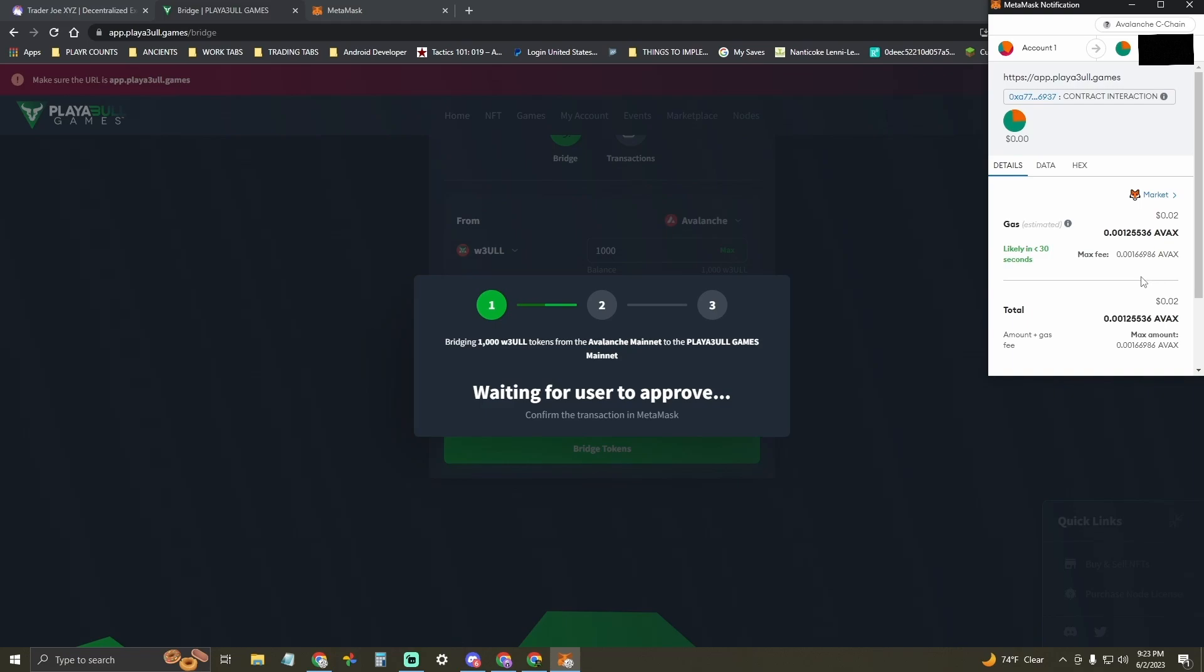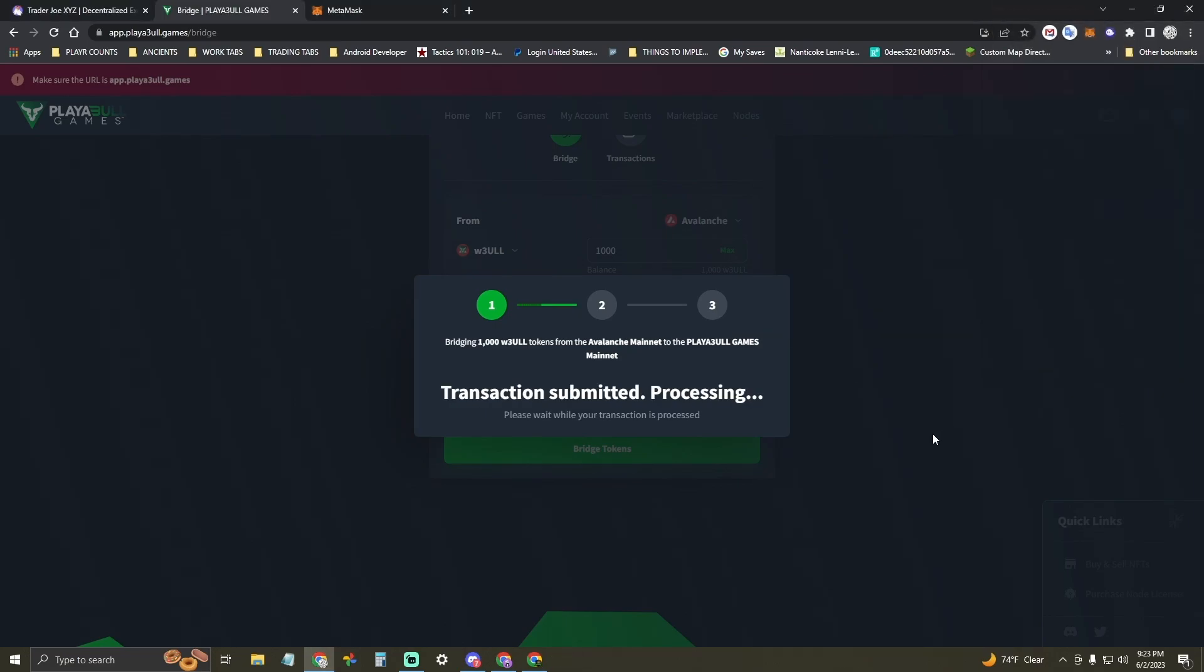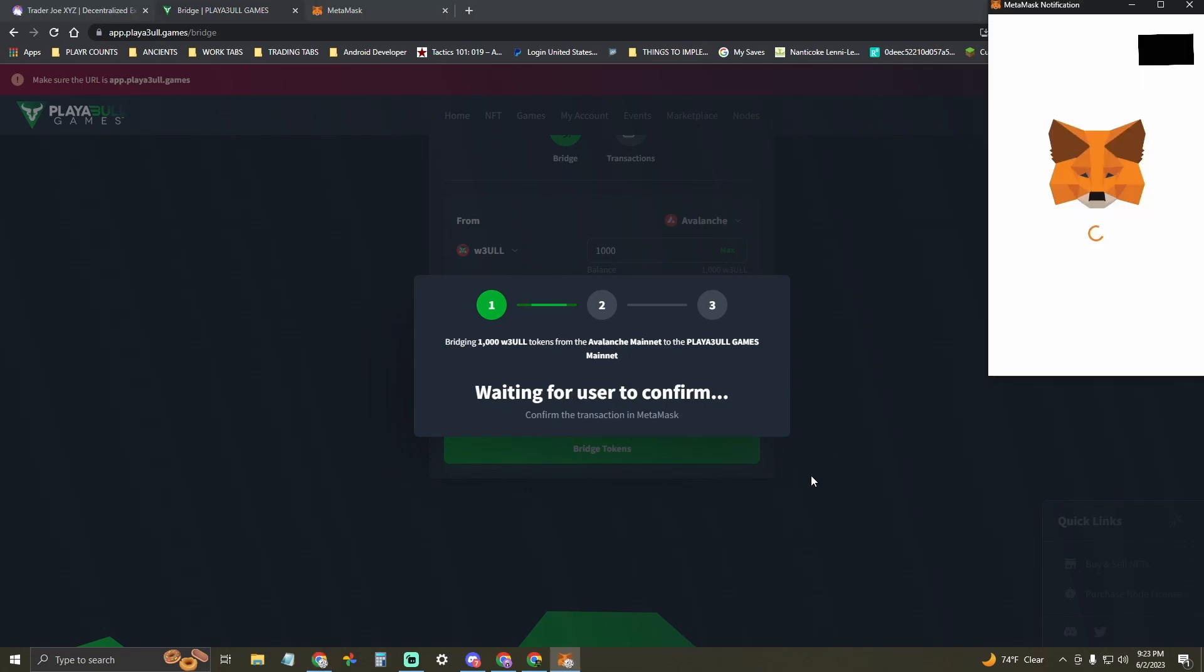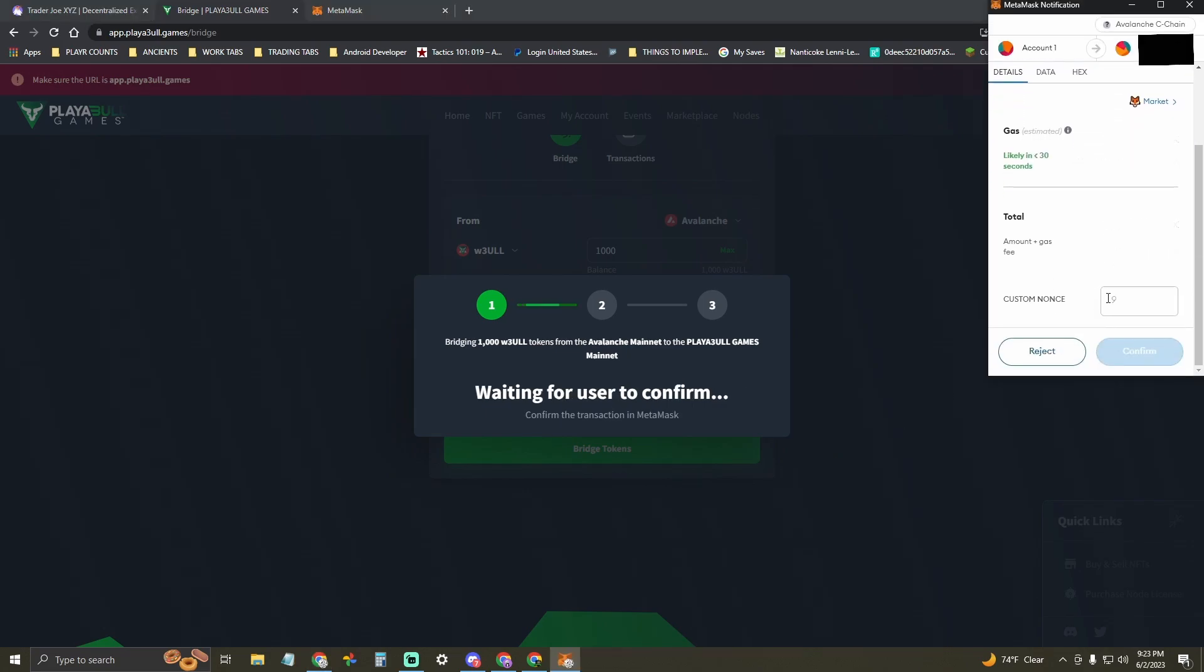Stage one waits for you to approve the transaction. The transaction is submitted to the app and then you have to wait for stage two. Stage two you'll have to confirm again.